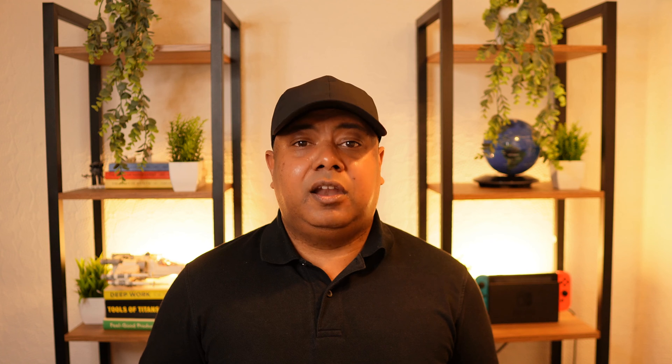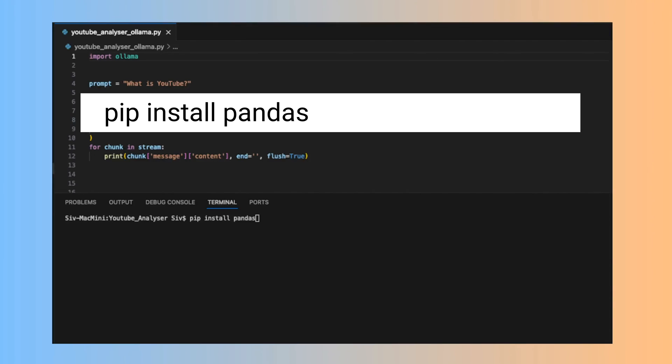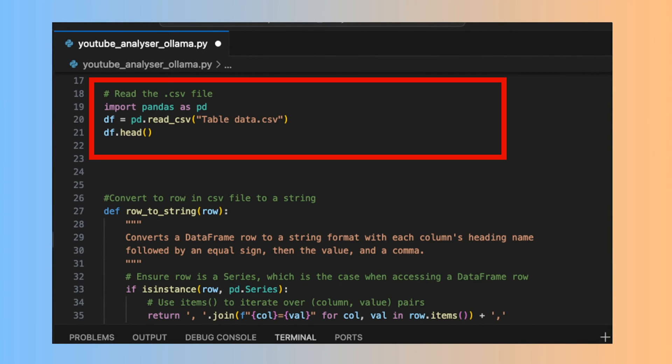If you don't get a reply, check that the Ollama app is running and that your Visual Studio is using Python 3.8 or later. Next, let's load the CSV file. I loaded the data using pandas to create a data frame — to install pandas, type the following command in the terminal. The following code then loads the data file into a data frame.